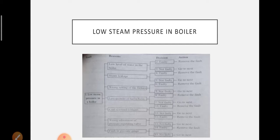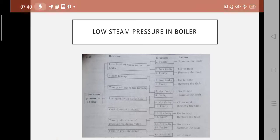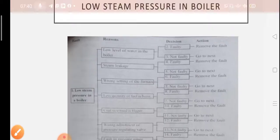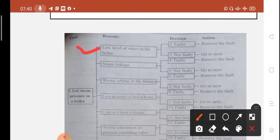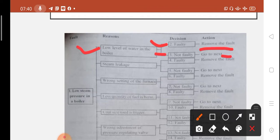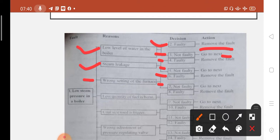Pressure regulating wall adjustment. Check the low level of water in the boiler. If there is a fault, correct the fault; if not, go to next. Steam leakage: if a fault is found, remove the fault; if not, go to next. Wrong setting of the furnace: if there is a fault, set it correctly and remove the fault; if not, go to next.